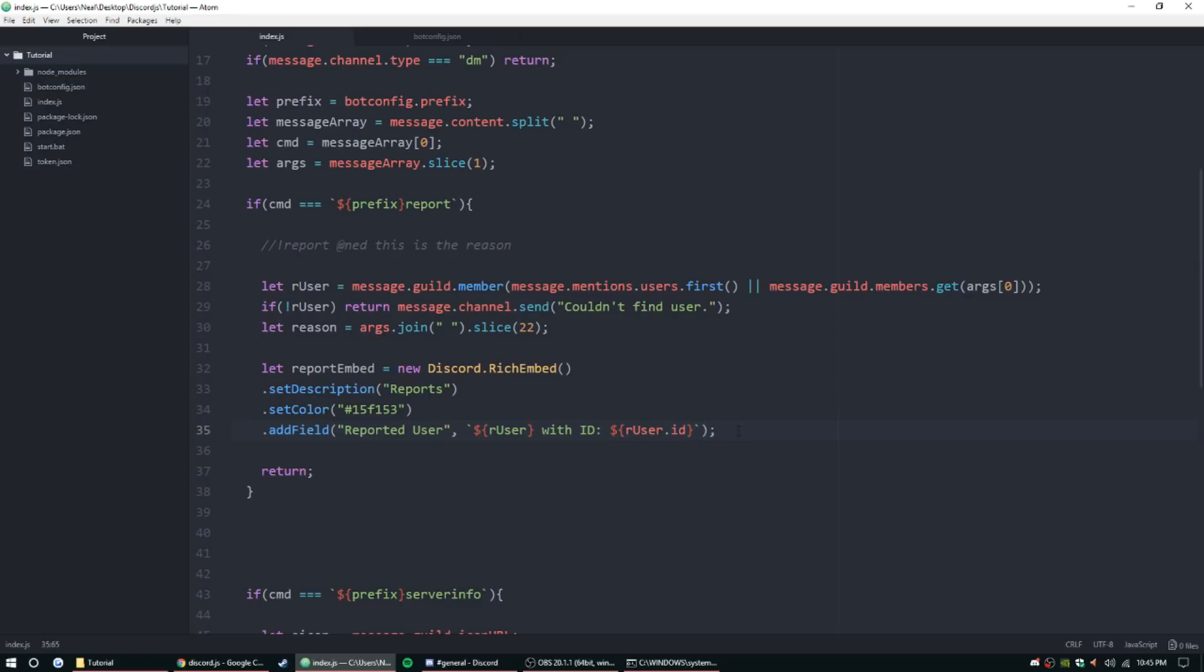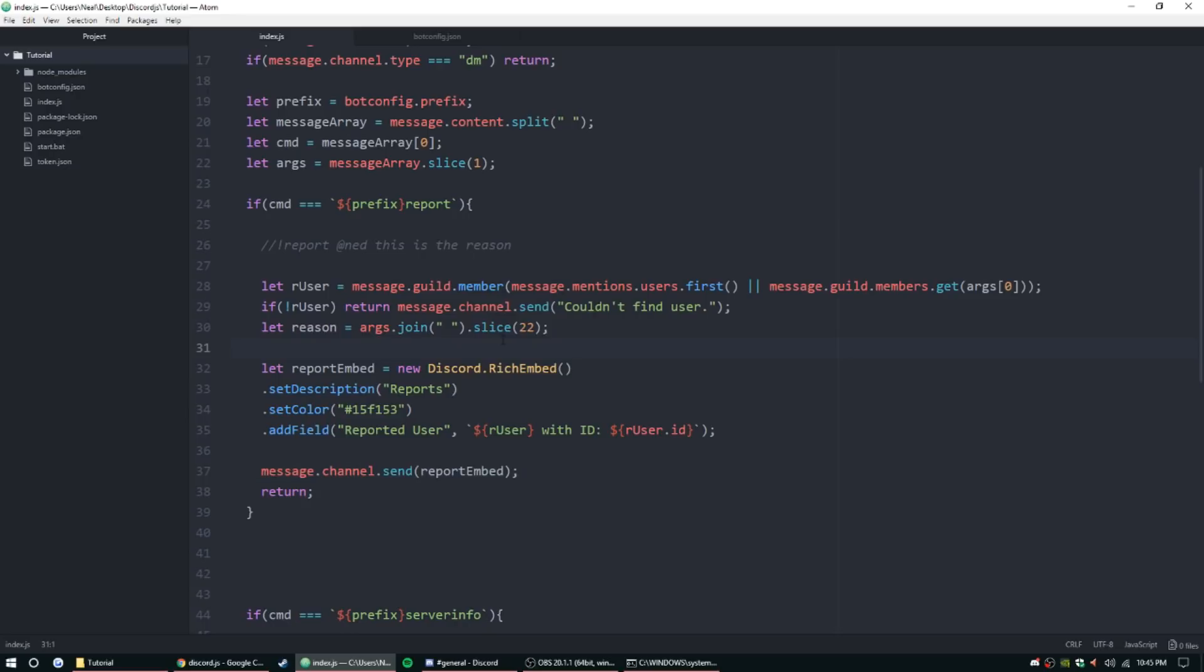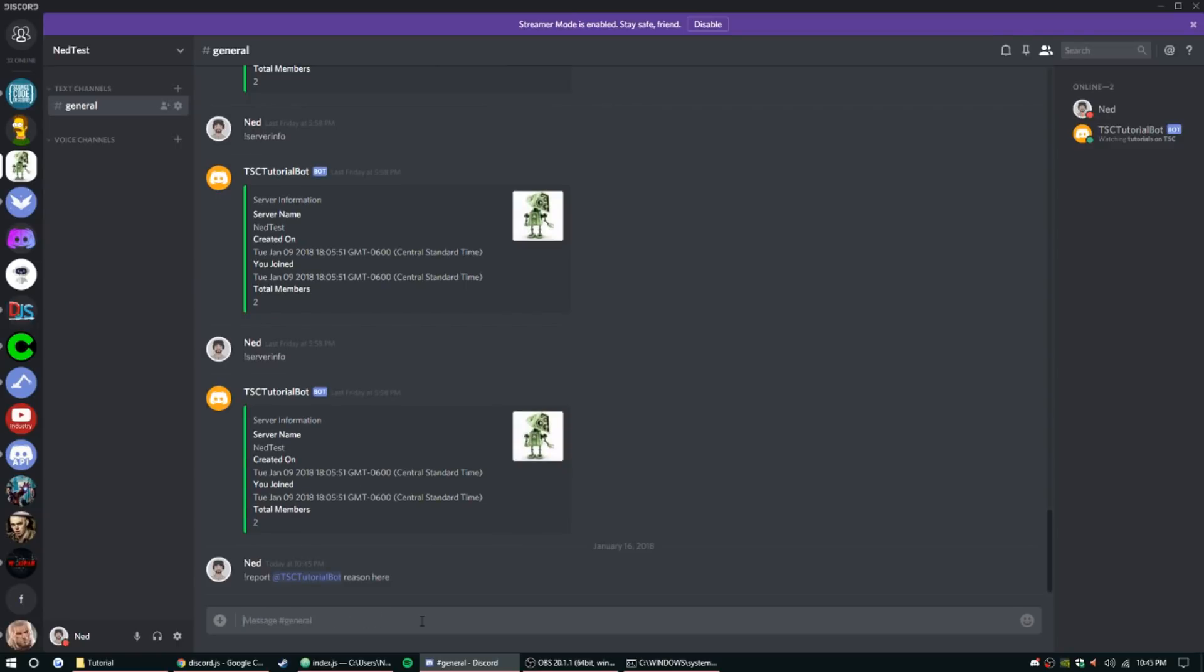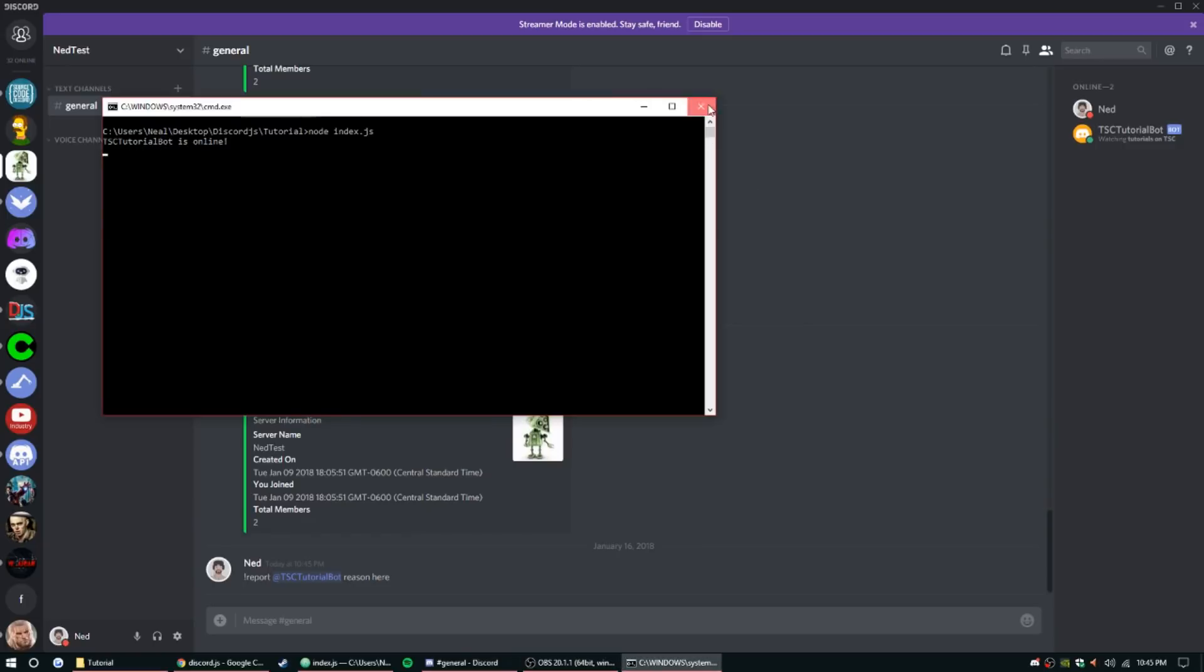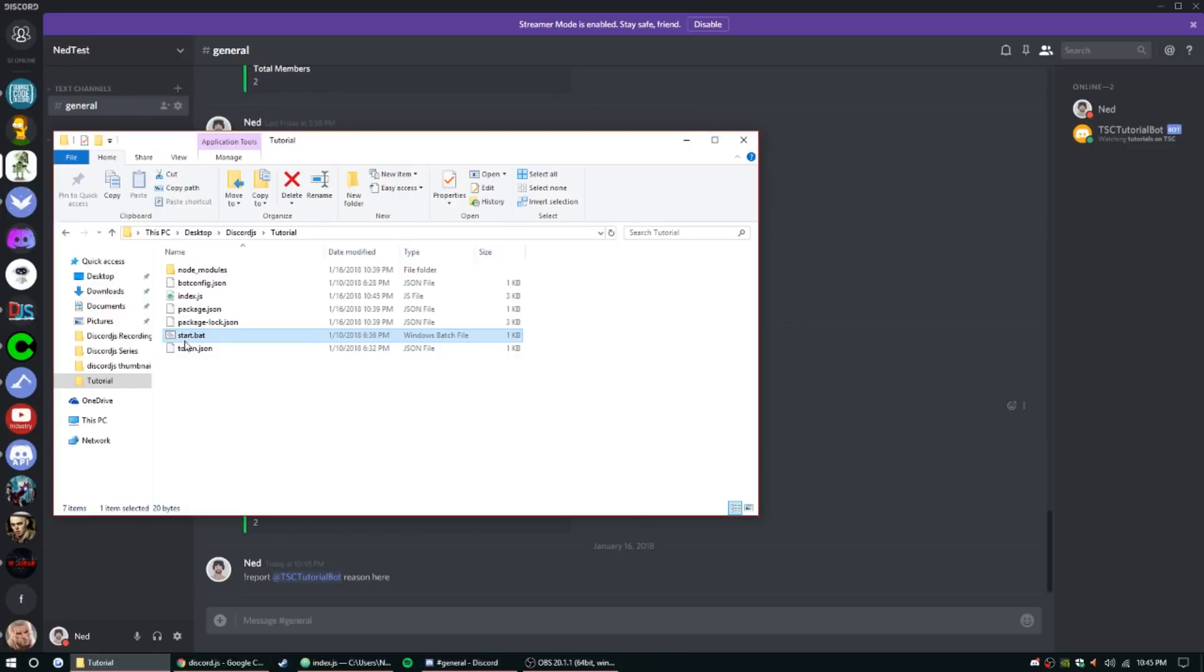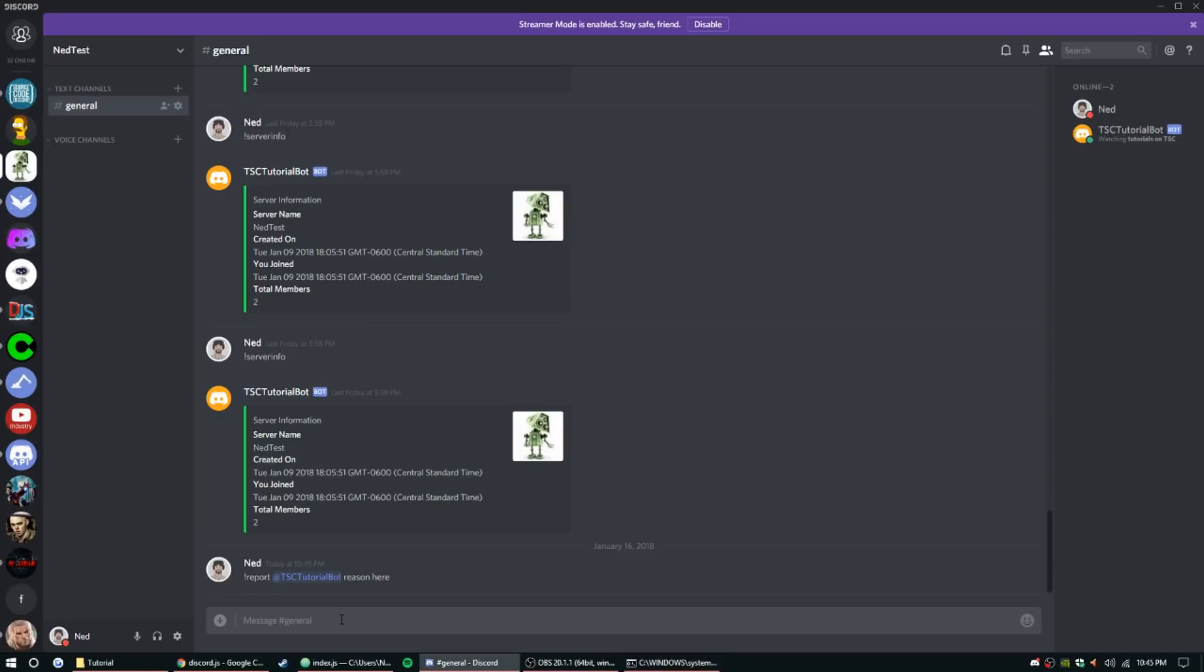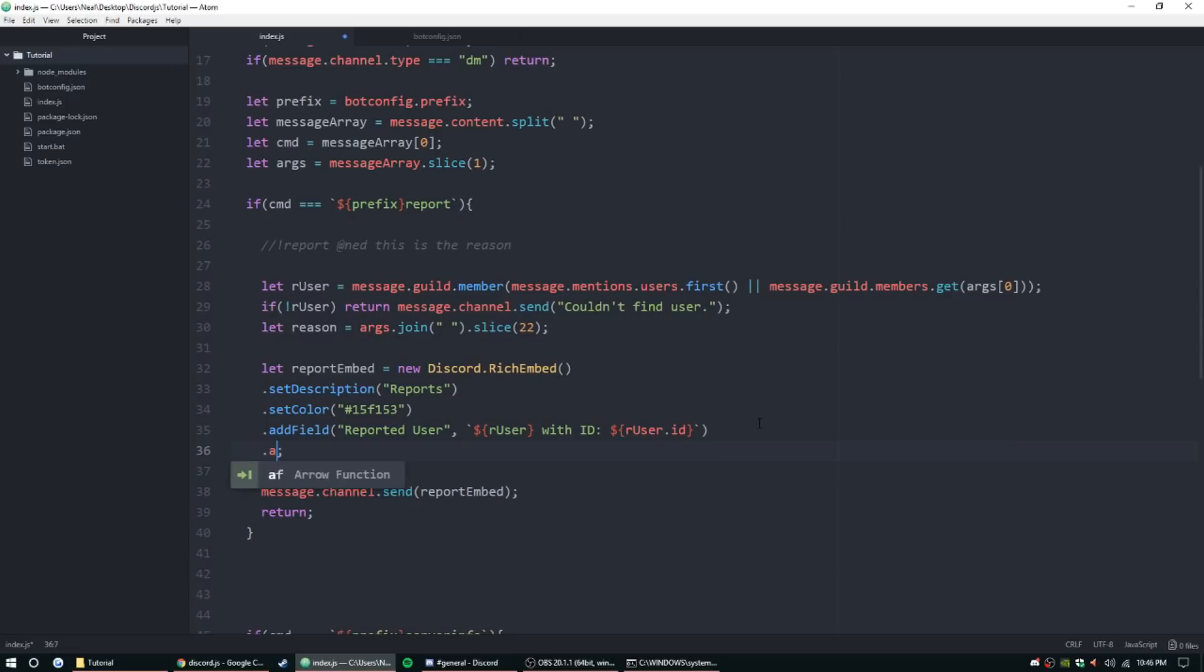Alright, another object. Let's go ahead and make sure that works. message.channel.send reportEmbed. Alright, so let's go ahead and open up Discord and we can report the bot for now. I'll teach you how to make it so you can't report bots later, but for now: report @TC bot test test. Alright, nope, I guess we need to restart the bot, that'll help. Report @TC bot test test. Alright, so there we go it is working.